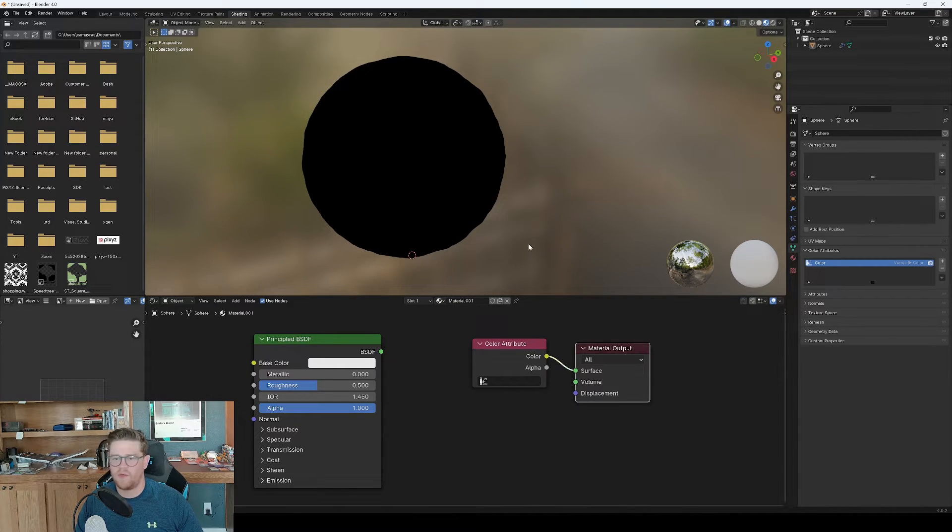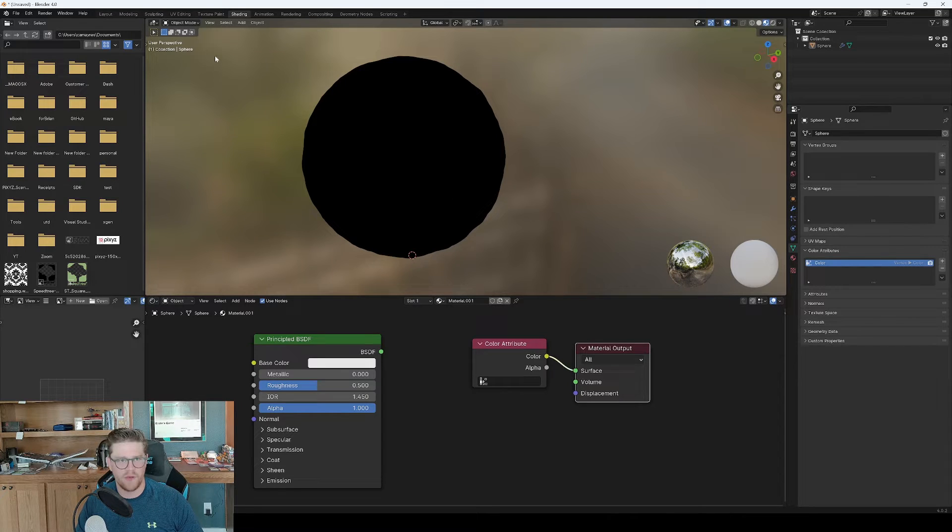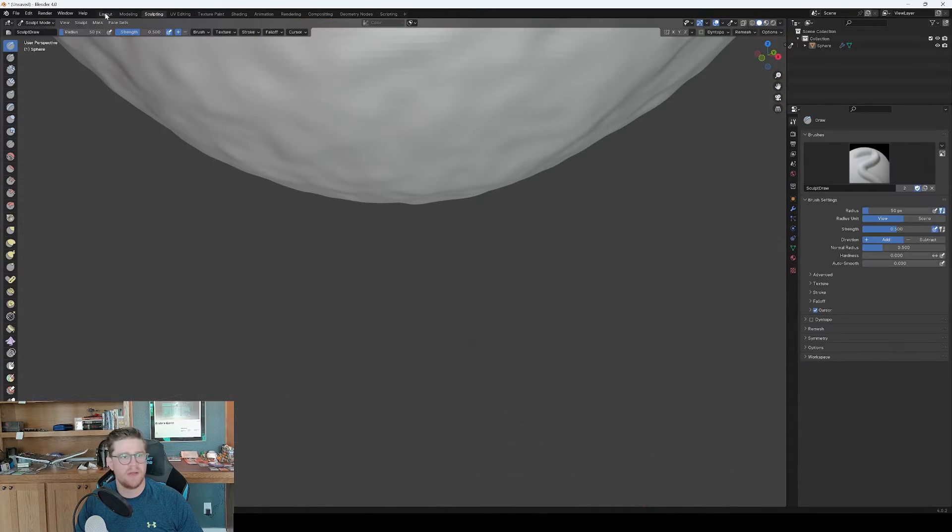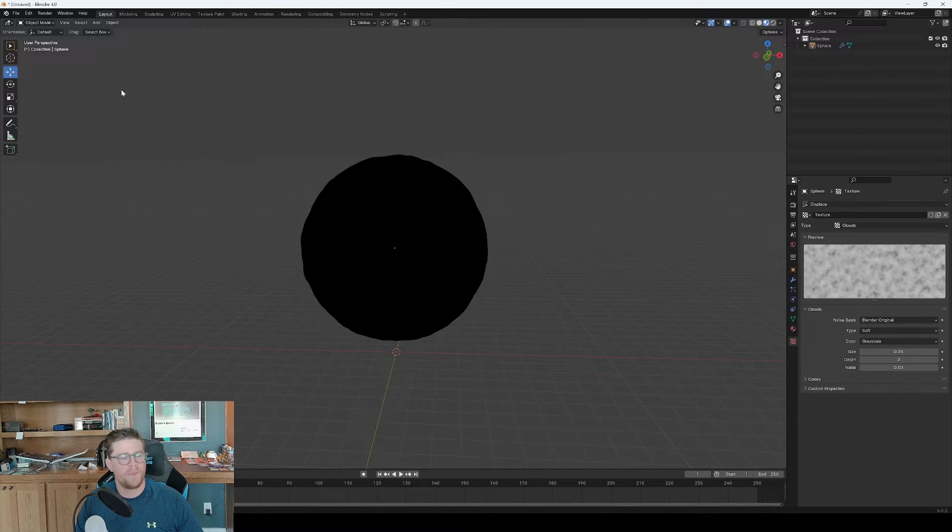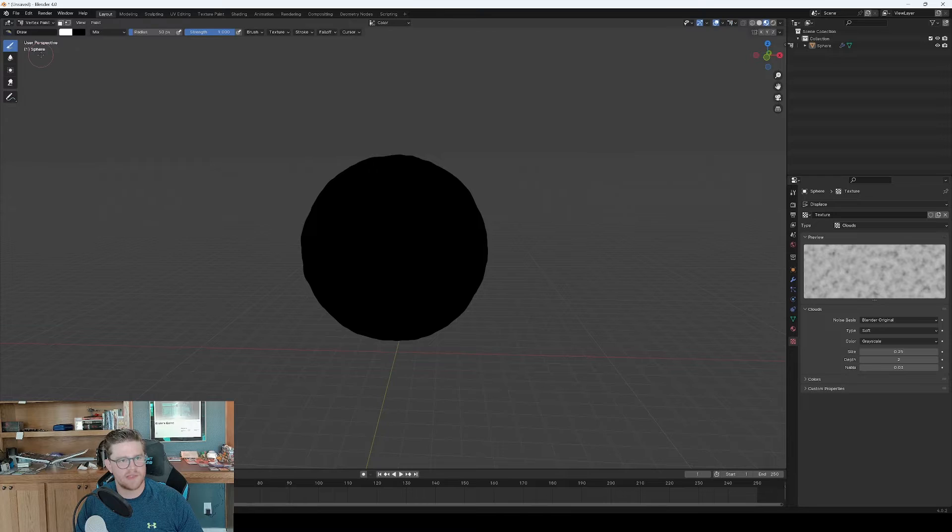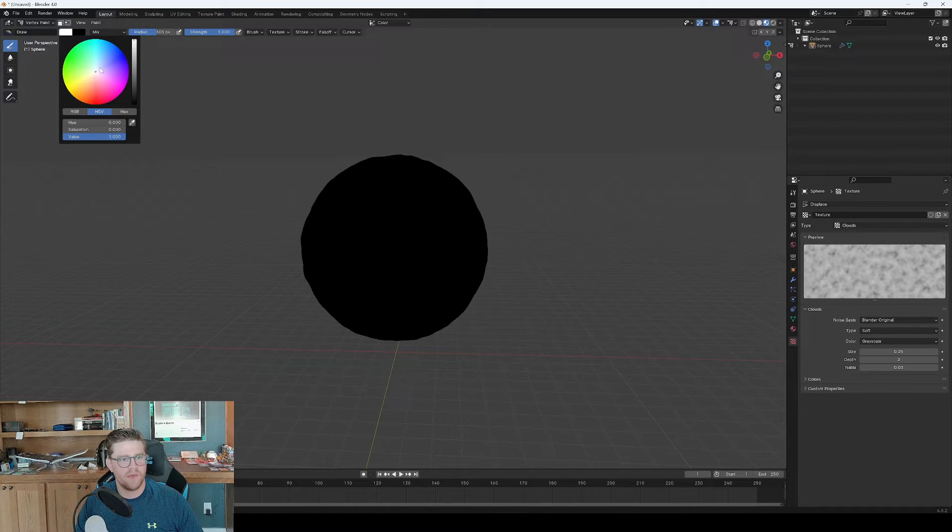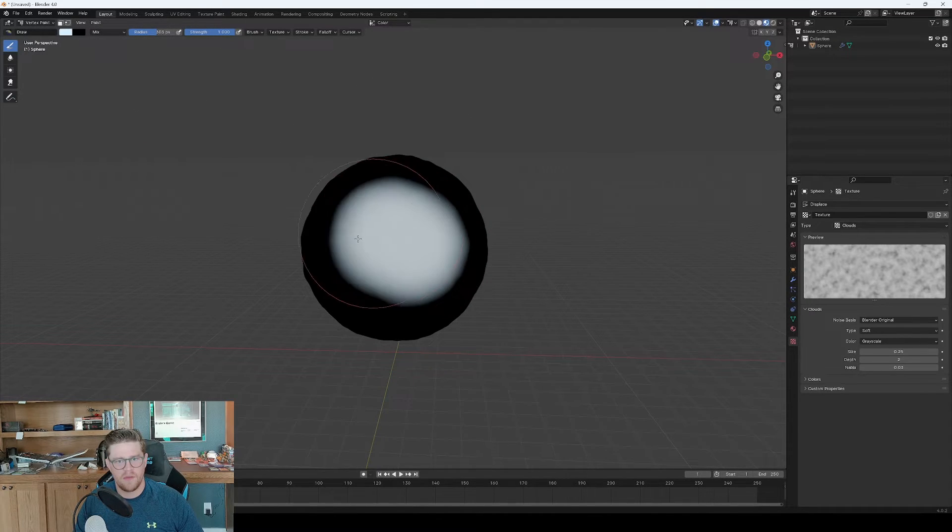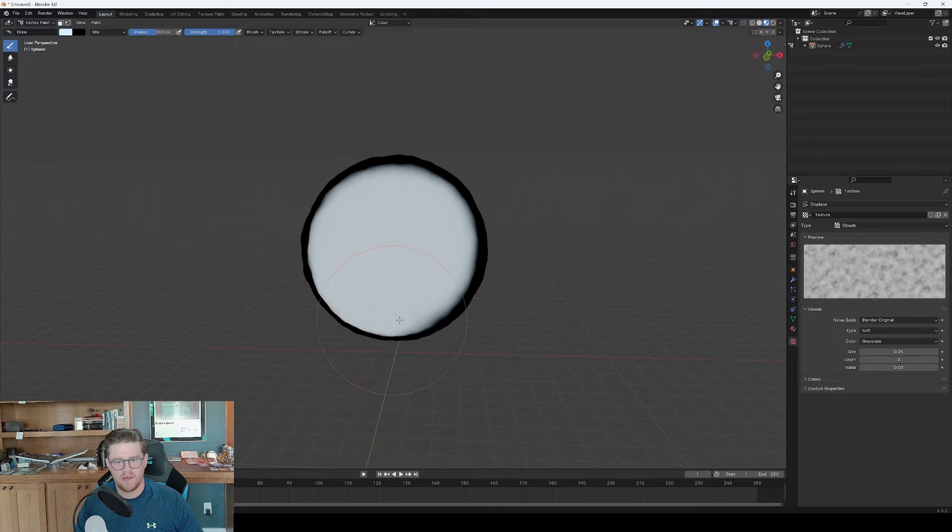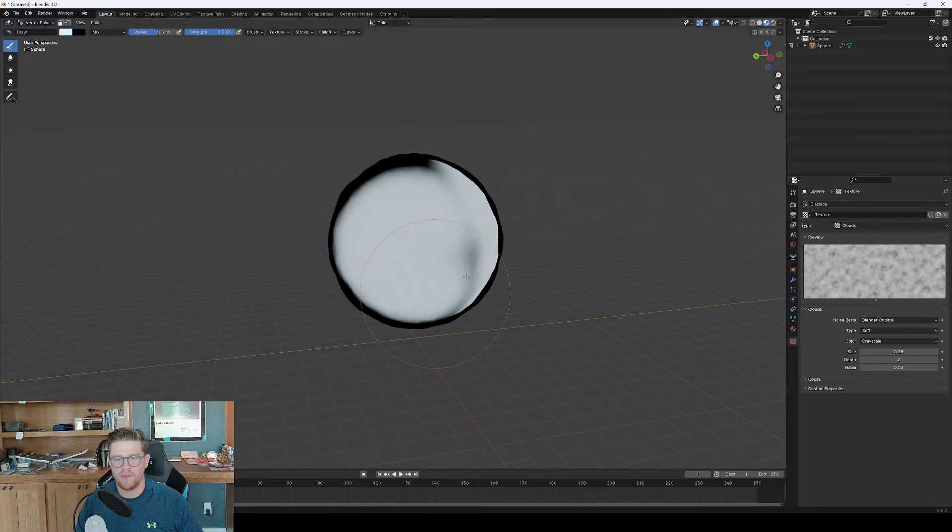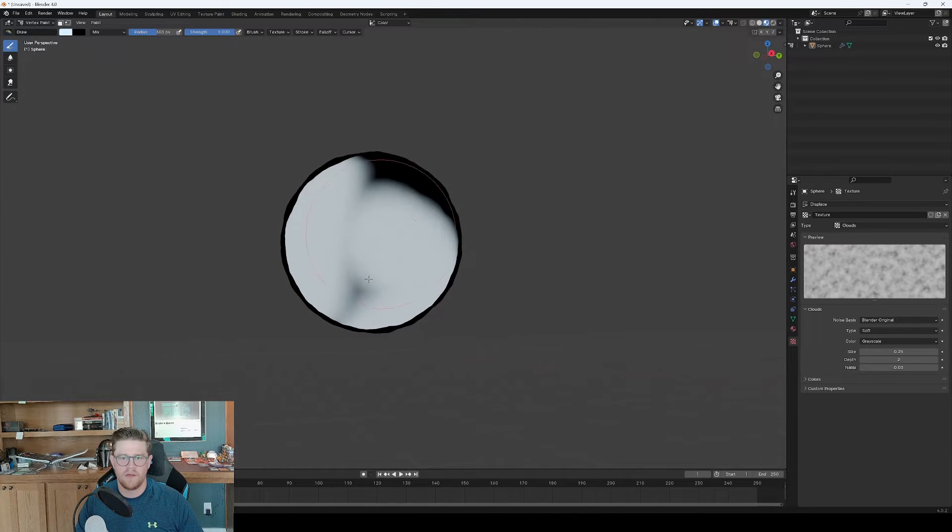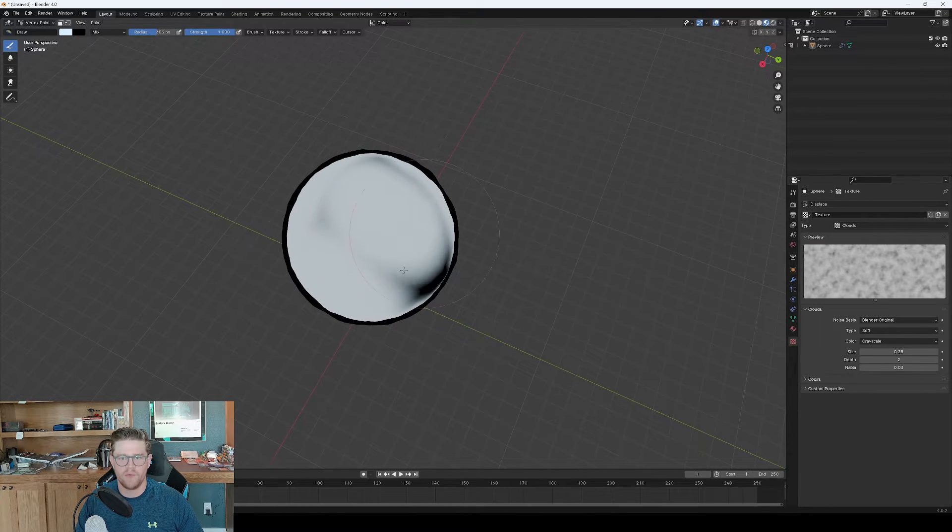So what's happening now is that it's all going to be black until we paint in the color attribute ourselves. So I'm going to come back out to, let's just say we're inside of layout. And here I want to go into vertex paint mode. I can increase my radius.